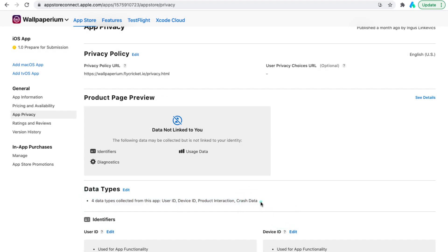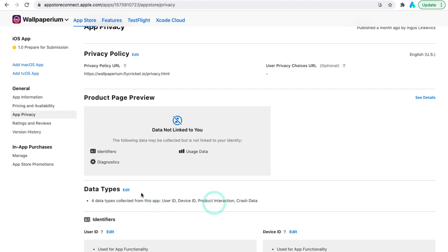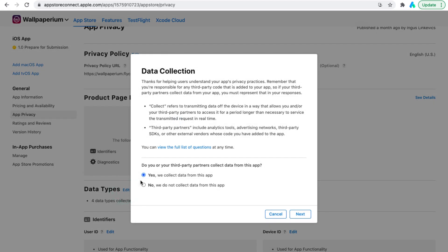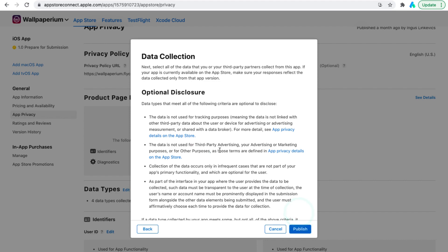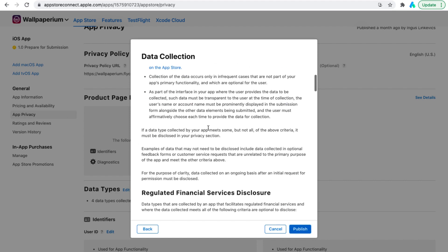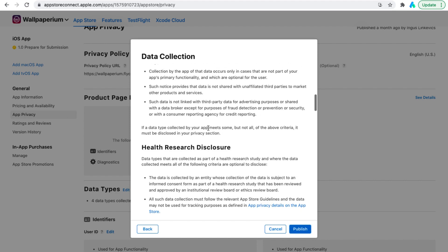We collect four types of data: User ID, device ID, product interaction and crash data. The technical department needs this information to fix bugs in the app if they occur effectively. Scroll down and select the data types.